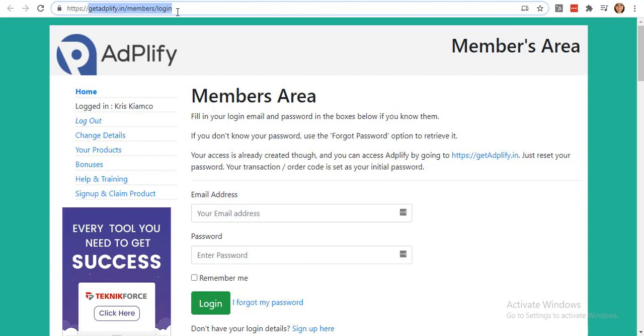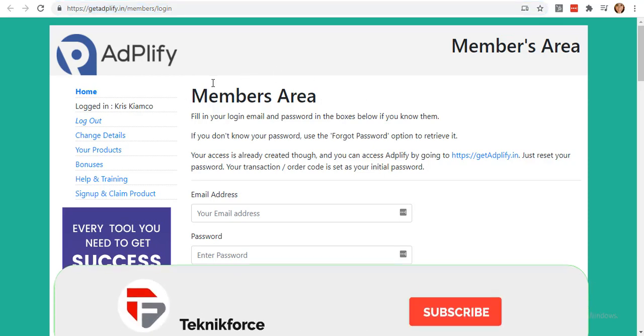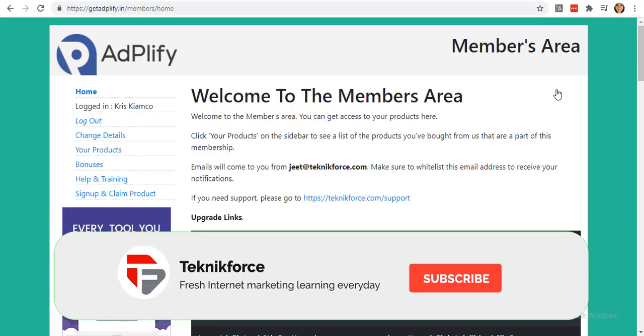You will be directed to this Members Area page. Log in to your membership account.